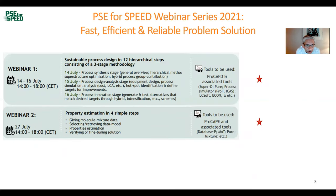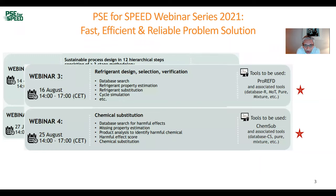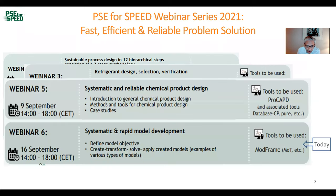To review, we started on 14th July with webinar one, which was about sustainable process design in 12 hierarchical steps — a three-stage methodology covering synthesis, design, and innovation. Webinar two was property estimation, webinar three was refrigerant design and selection, webinar four was chemical substitution, webinar five was systematic and reliable chemical product design, and now we finish with webinar six on systematic and rapid model development.